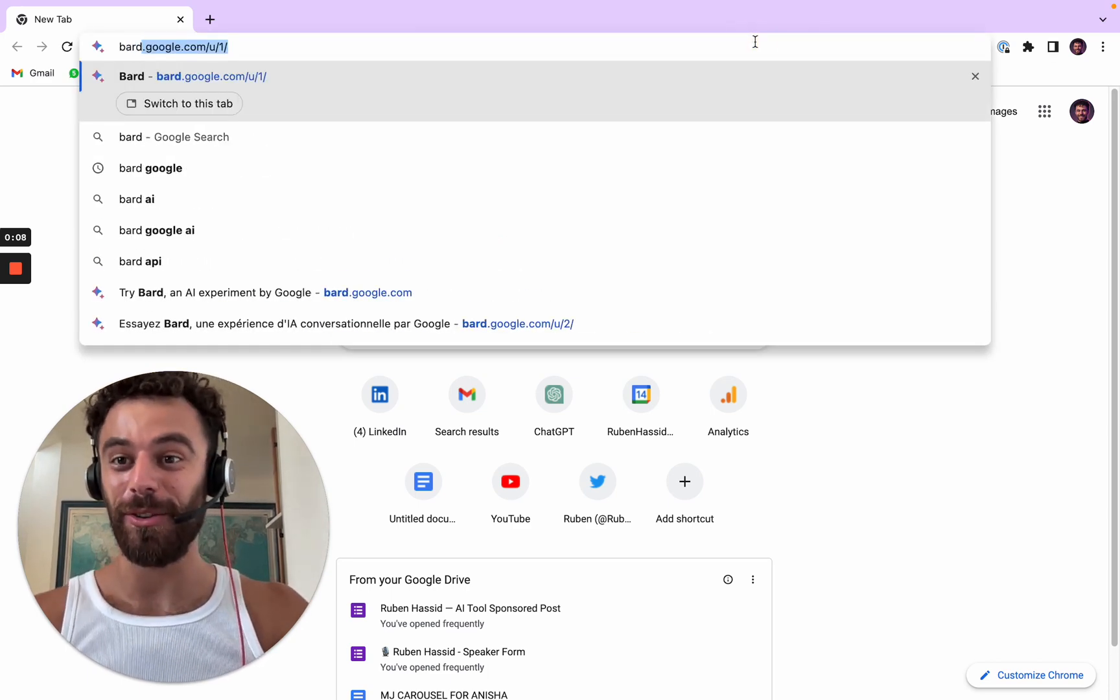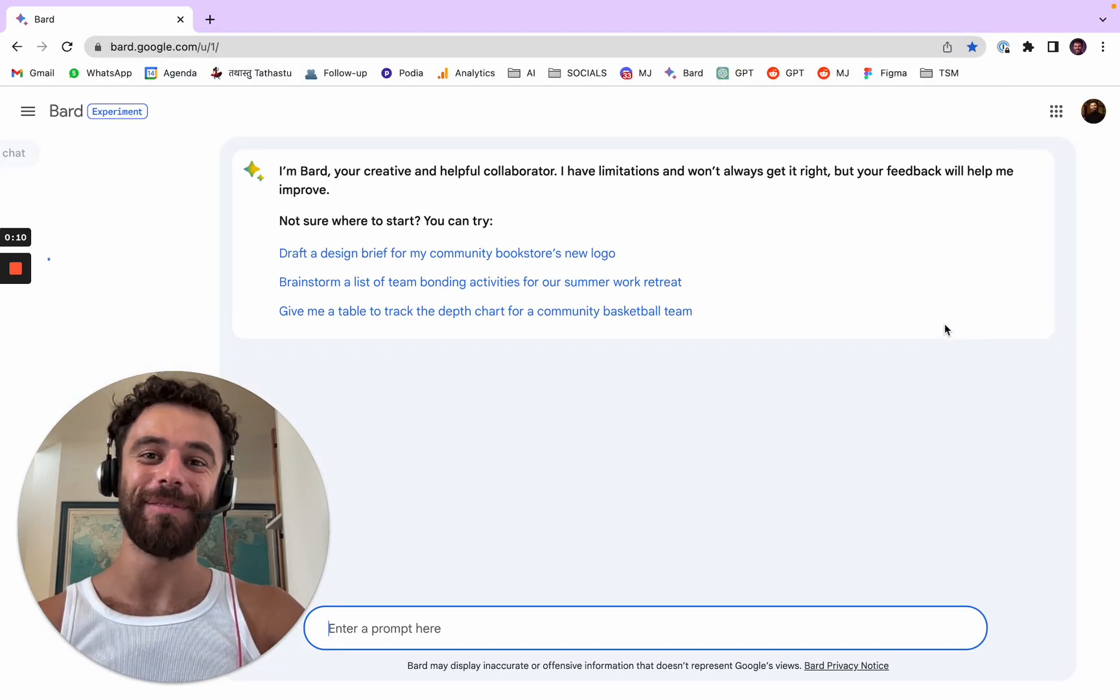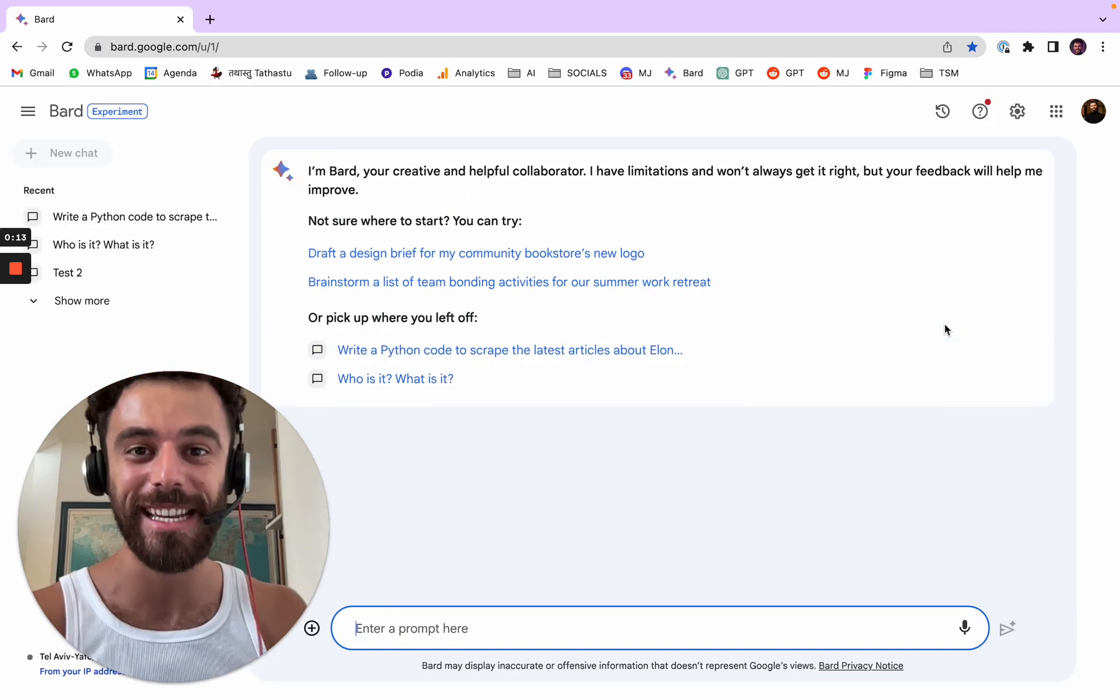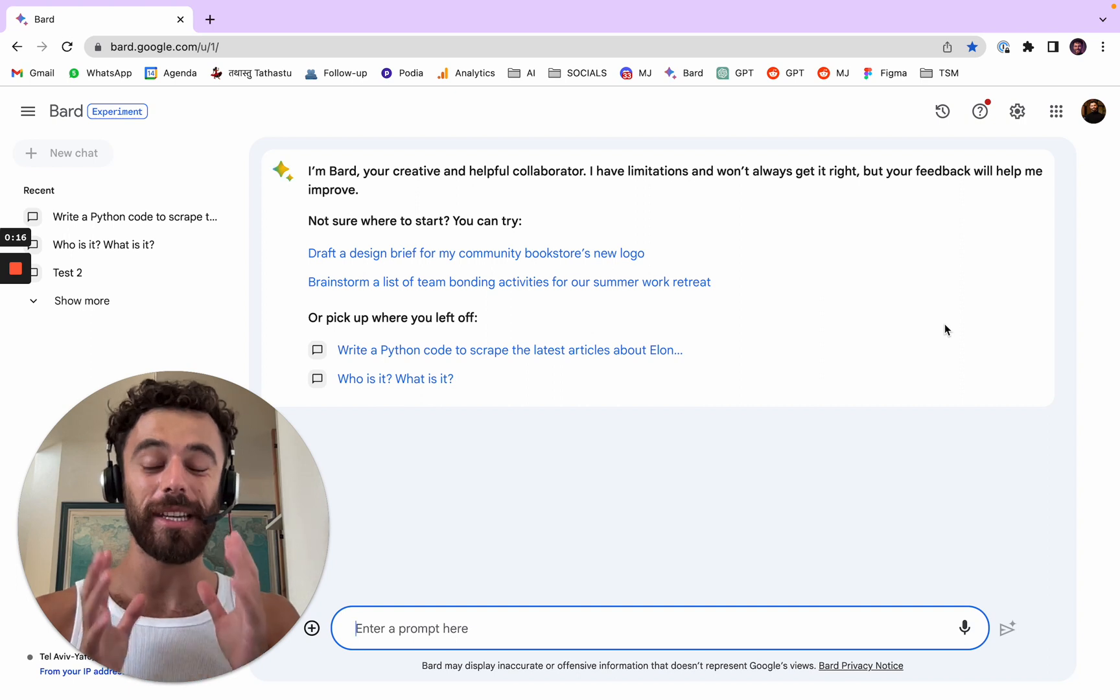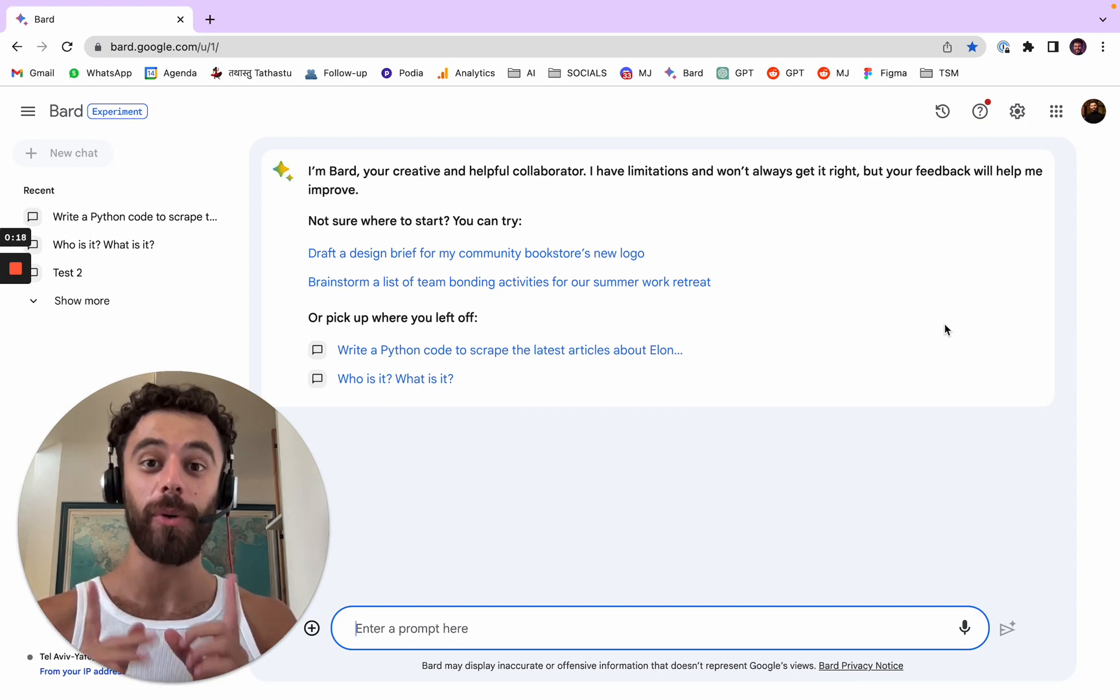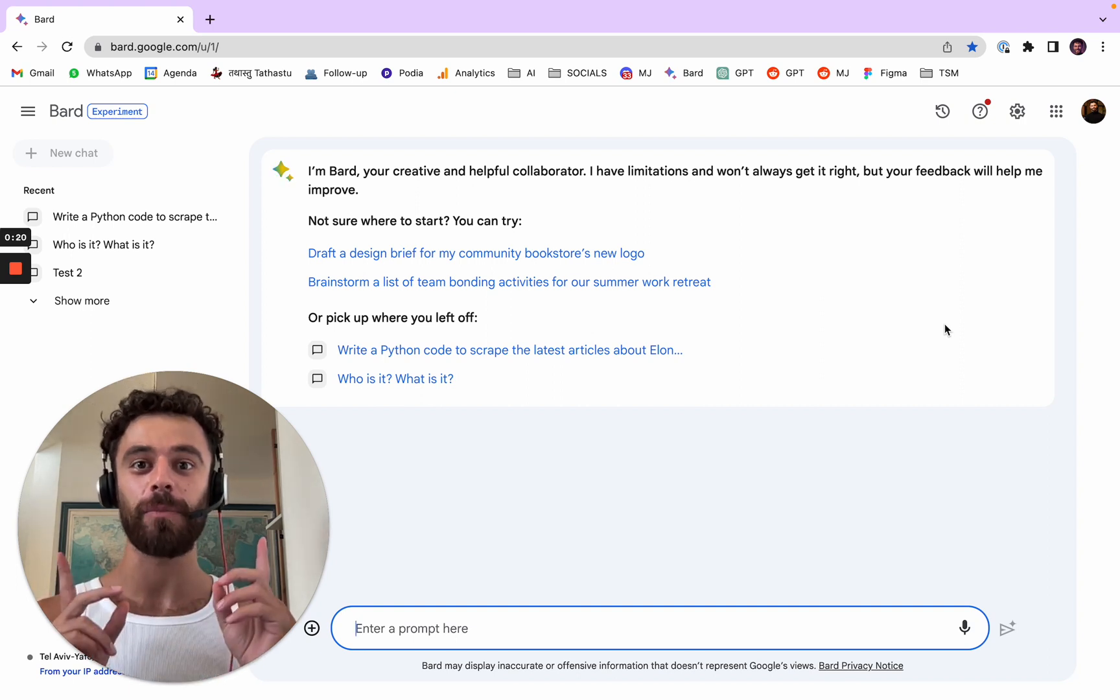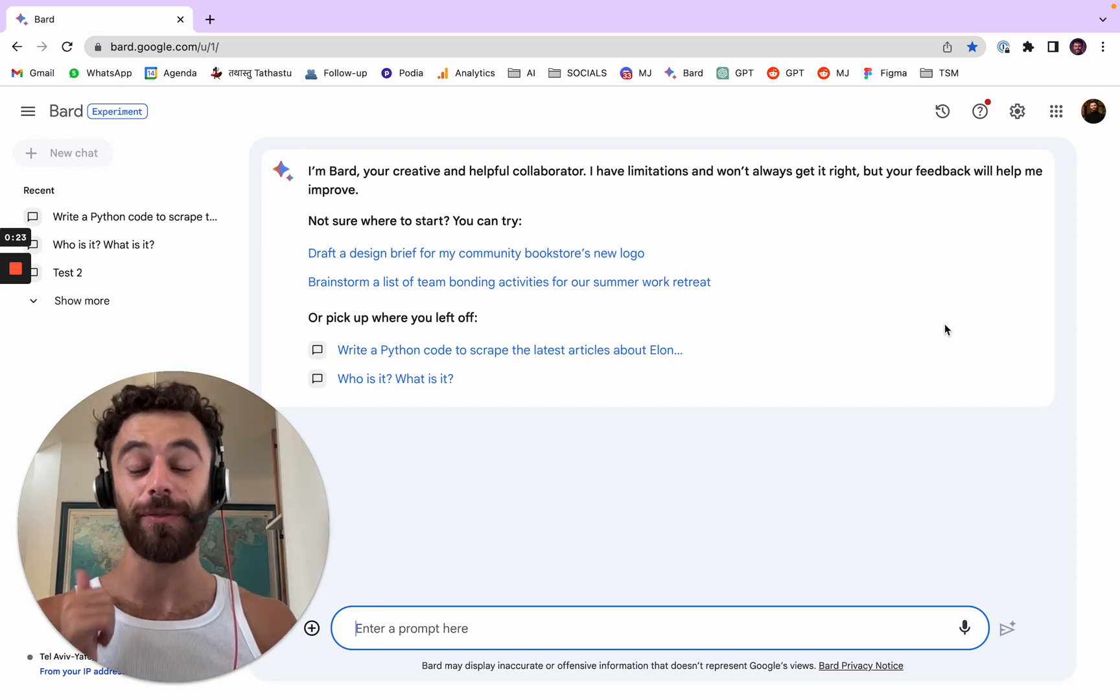Is BART now the new ChatGPT? That's a big question. I don't think it is. ChatGPT 4 is still better than BART, but I have to say BART got pretty good updates.